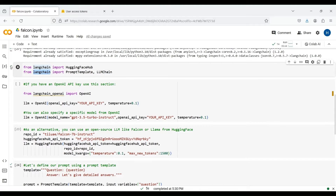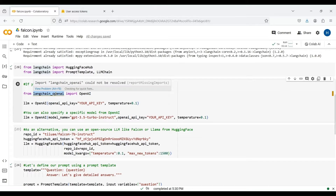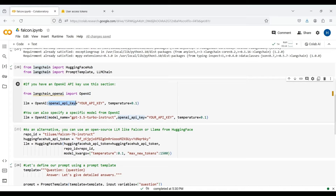We next need to define our large language model, or LLM. LangChain supports various LLMs such as the GPT model from OpenAI. If you have an OpenAI API key, you can use the code in this cell to define our LLM. We here import the OpenAI module and pass our API key and another input parameter called temperature. If you set the temperature value to zero, you get less random outputs.